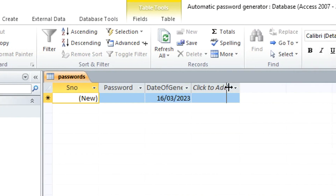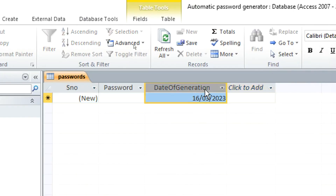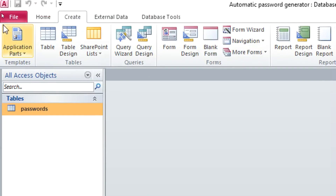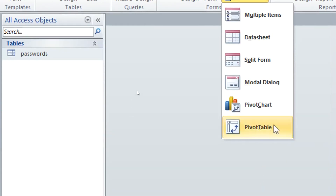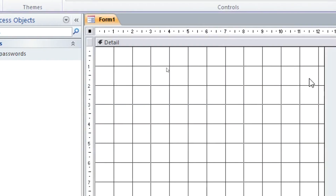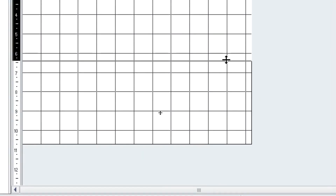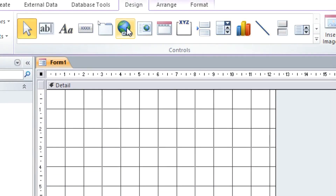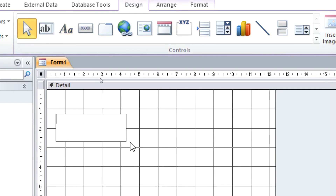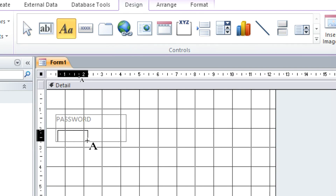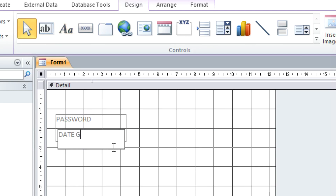After doing that, go to the next step: creating a form. Use a modal form and remove any unwanted elements. Come up to the top and place a label — this will display the Password. Then add another label below it for the Date Generated.